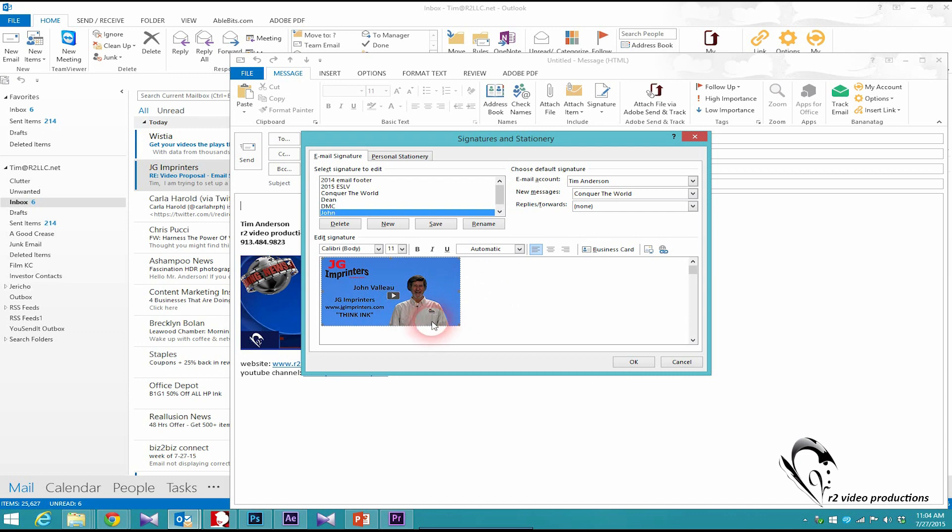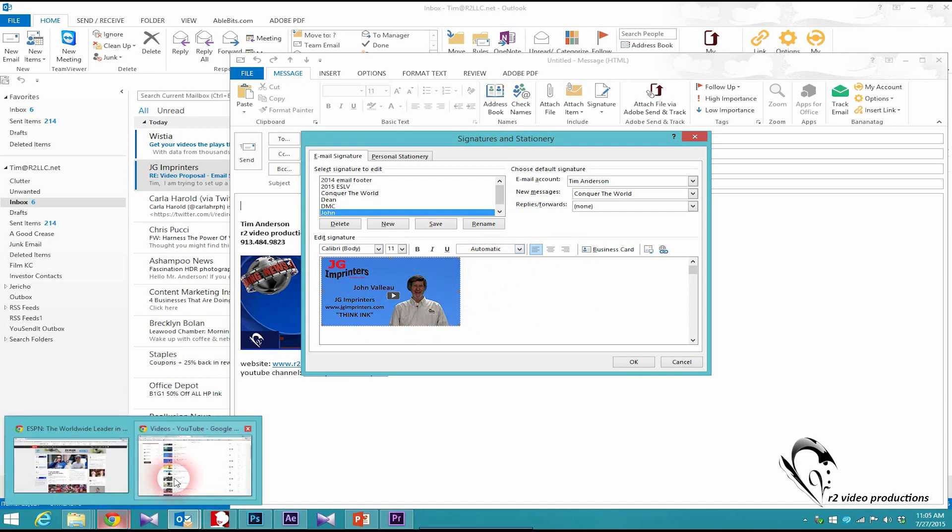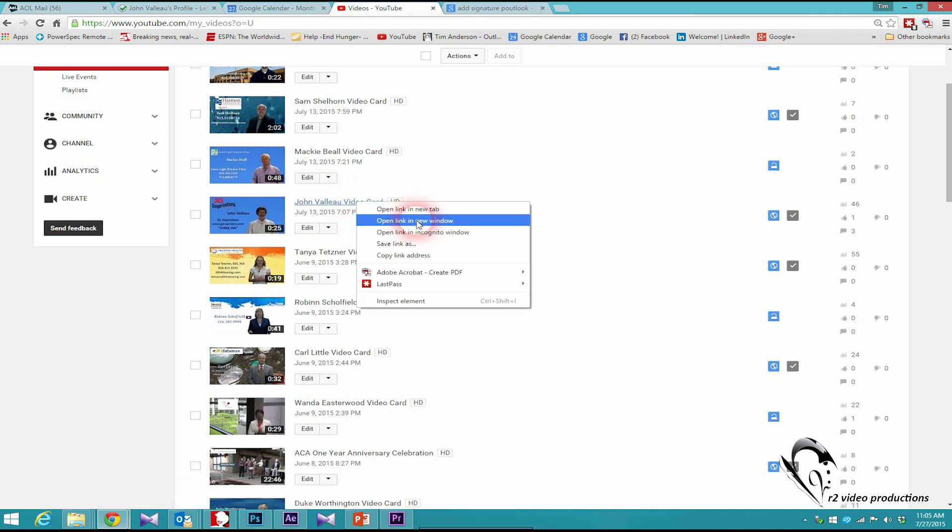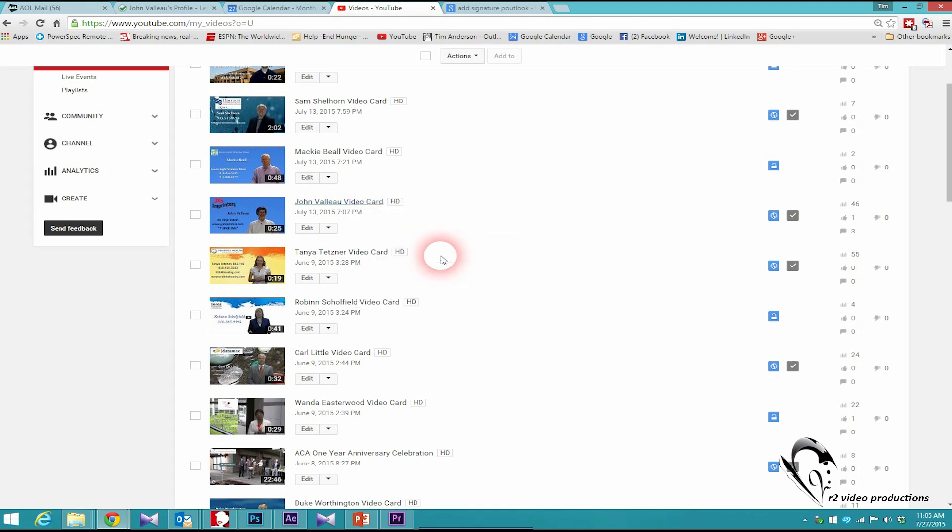Now that I've got that, it's selected, but we still need the link to the video. For that step, I'm going to go out and find John's video on the YouTube website. Right click that, copy the link address.